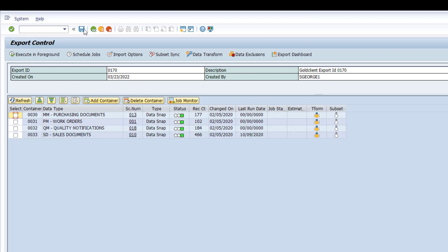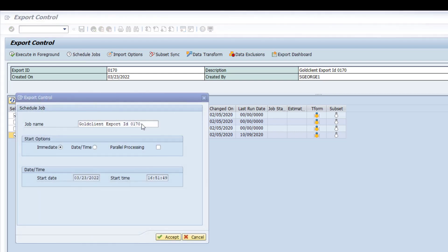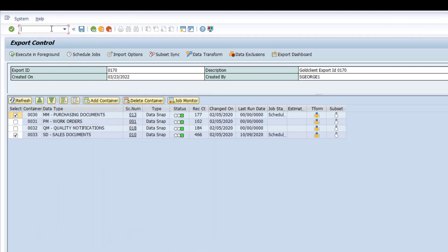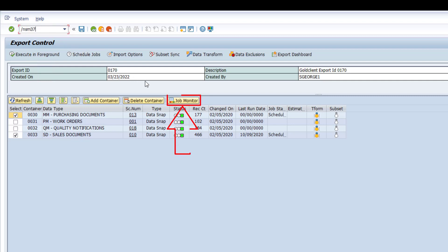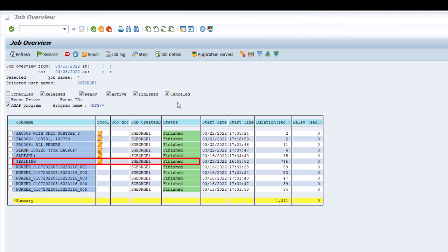Here is the end result. Click the Select box next to whichever containers must be included in the export. Select either the Execute in Foreground or Schedule Jobs processing option — I'll select the Schedule Job option. I'm leaving the other settings as defaulted and clicking the Accept button. The export job can be monitored via T-code SM37. Clicking the Job Monitor button opens up SM37 in a new SAP session. Now it's just a matter of waiting for the export process to complete. Once done, the dataset will be available for import into the respective target client.